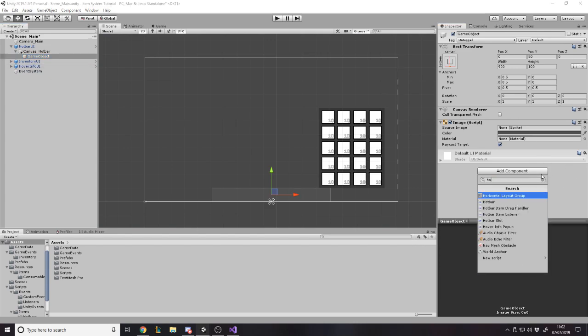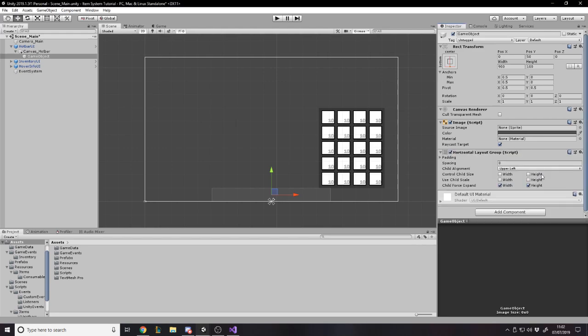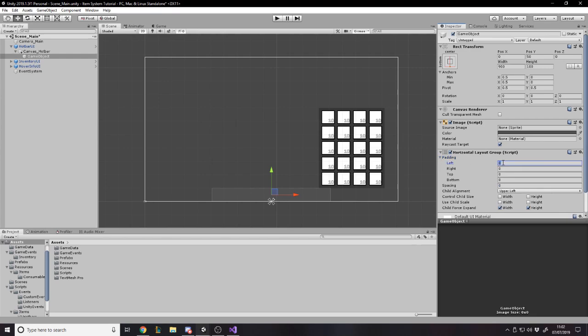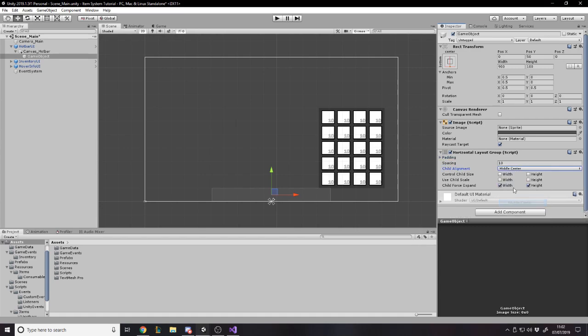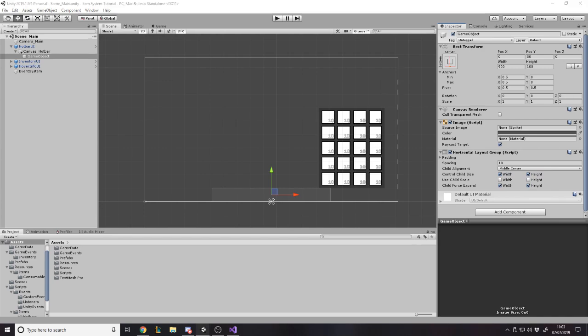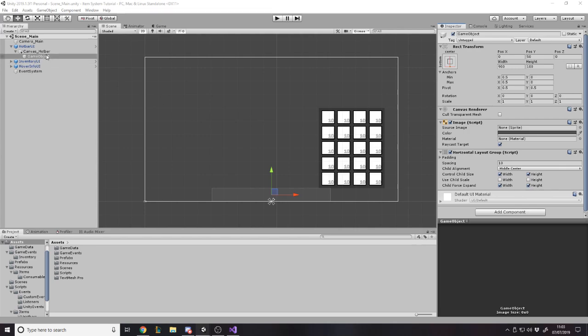Let's add a horizontal layout component so that we can lay out the slots horizontally. I'm going to want a padding of 10 on every side and a spacing of 10. It aligns with the middle center and we match width and height and what that'll do is it'll actually change the size of the slots to fit accordingly.